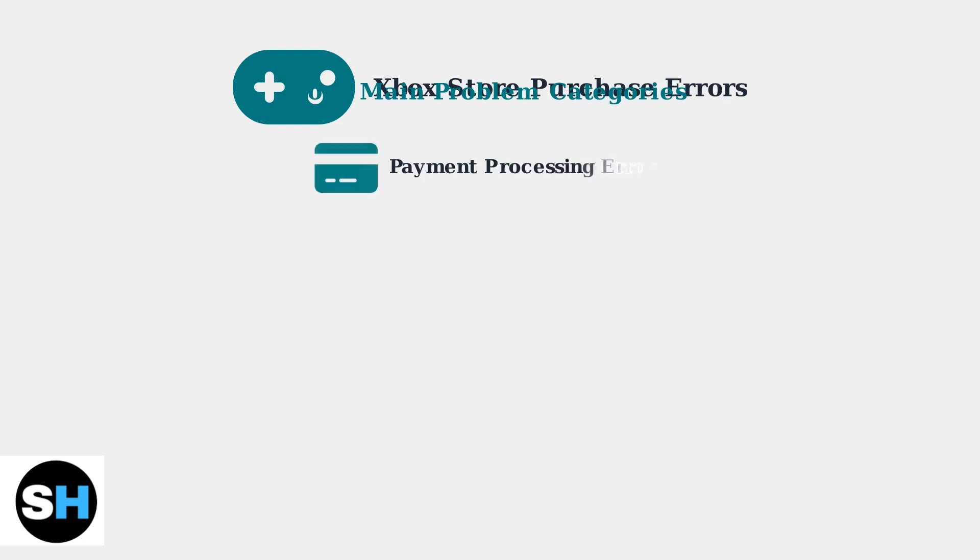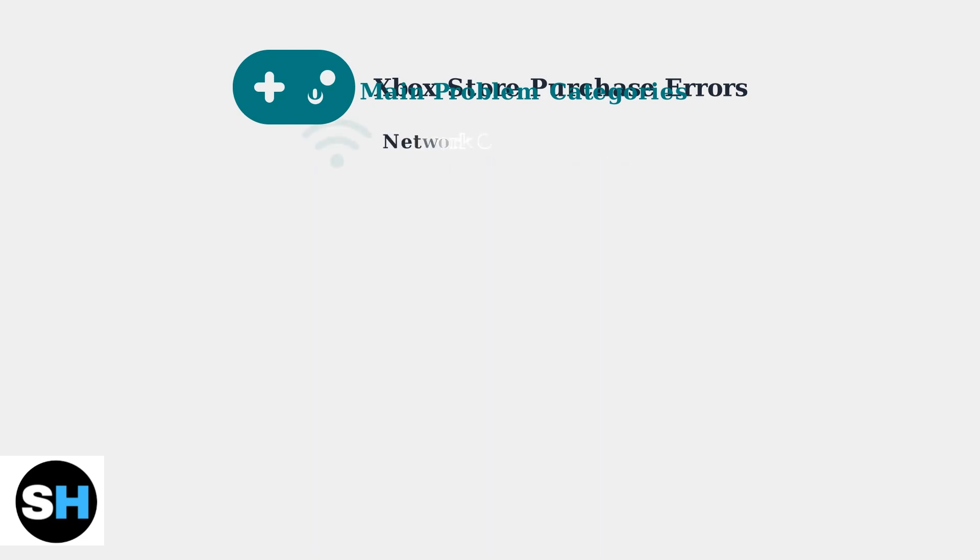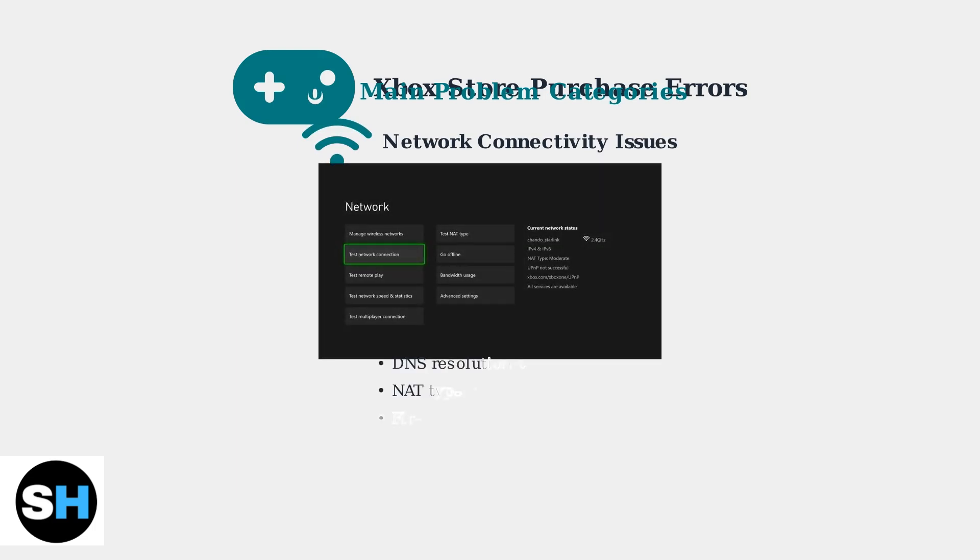These purchase problems fall into four main categories, each with distinct causes and characteristics. First, payment processing errors include credit card verification failures, regional payment method restrictions, and currency conversion issues. Second, network connectivity issues involve DNS resolution problems, NAT type restrictions, and firewall blocking Microsoft Store Services.